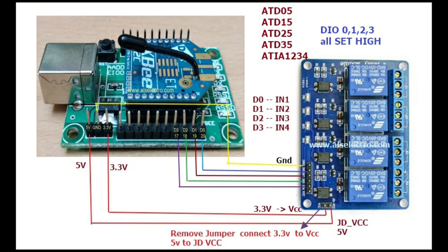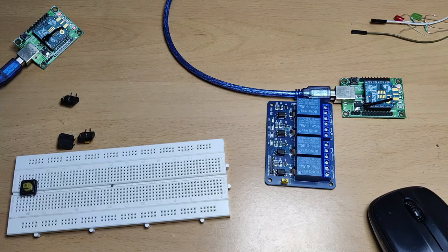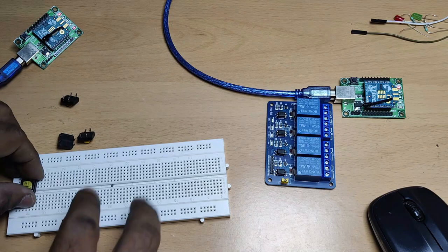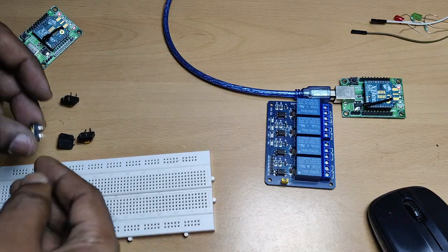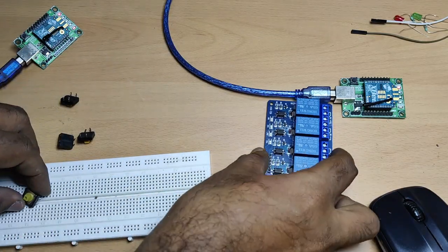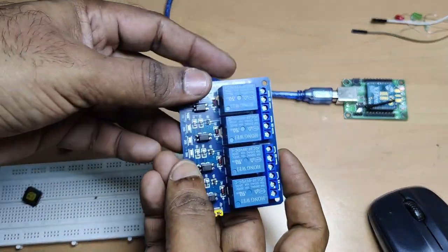At the receive end, we use a four-channel relay board for receiving this data and operating the relay. So four relays are operated, and if a load is connected to these relay contacts, the load will be operated in turn.